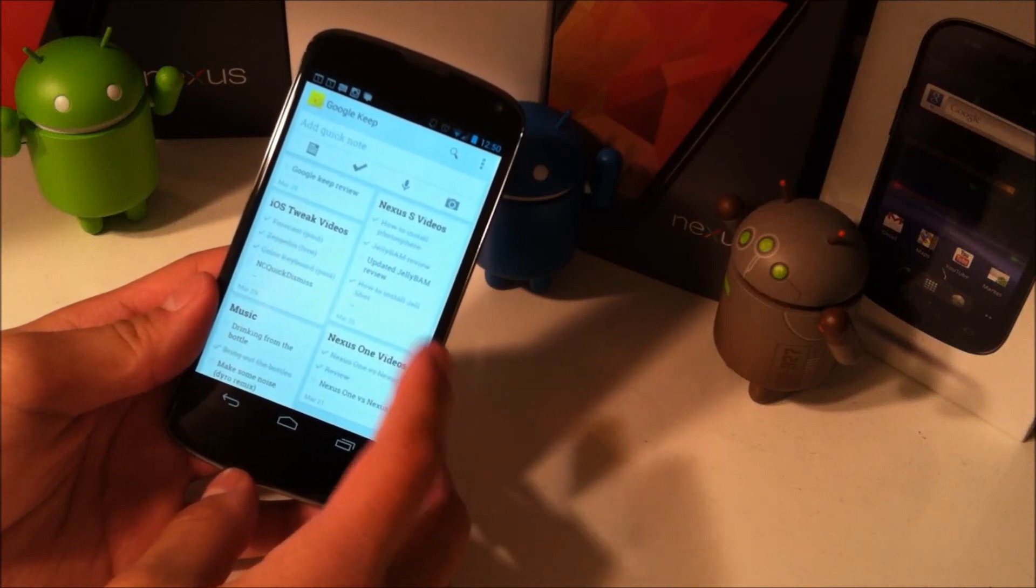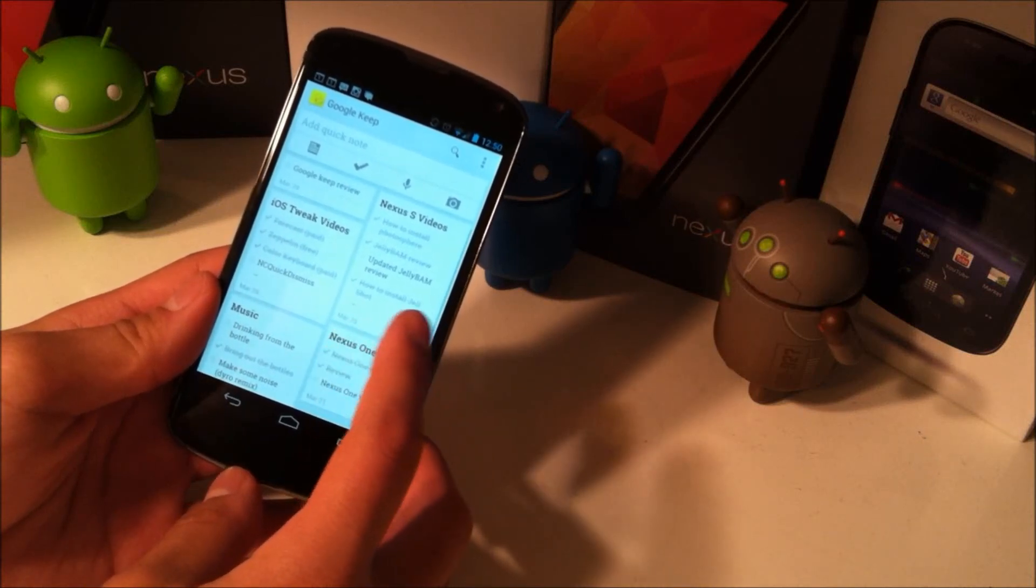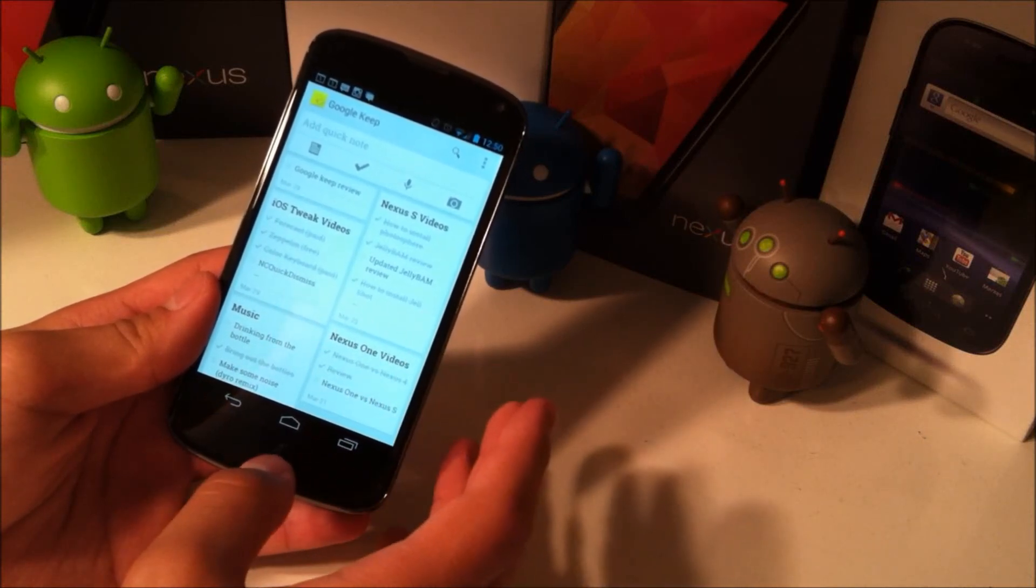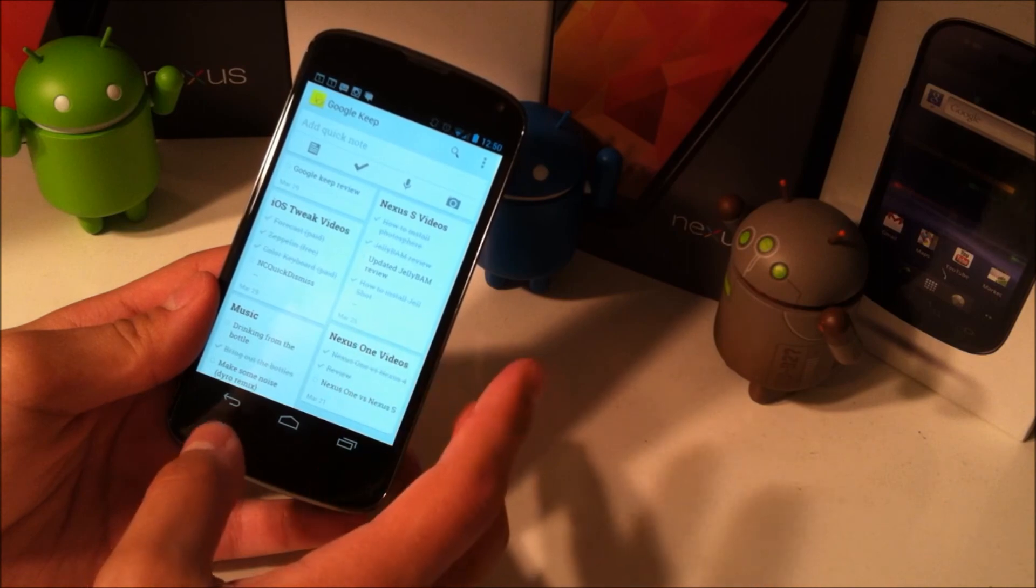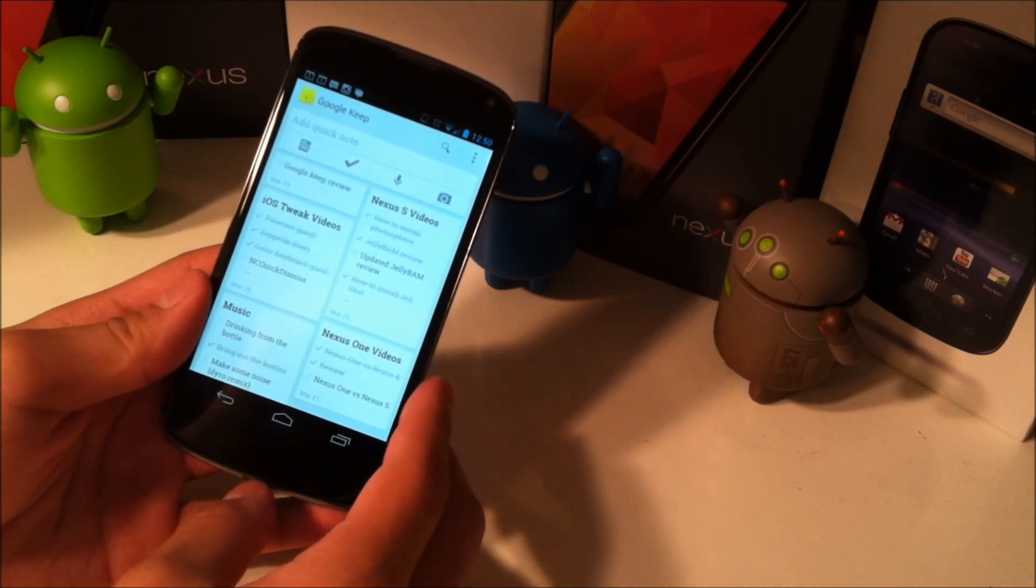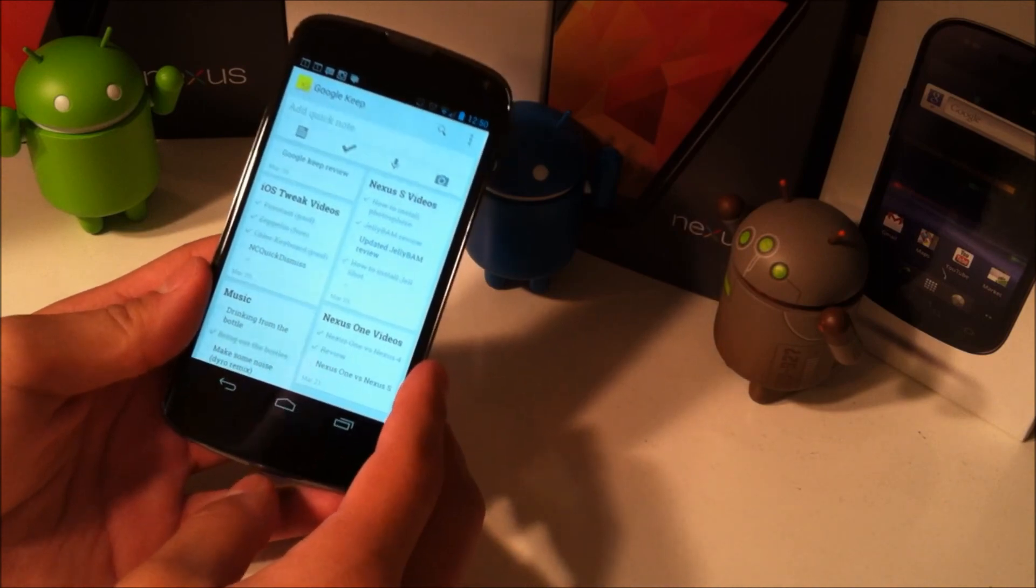Hey YouTube, this is Alexander and I'm back with another tech video. In this tech video I'm going to be taking a quick look at Google Keep, which is Google's new notes application. So let's get started.